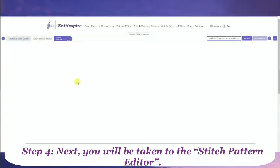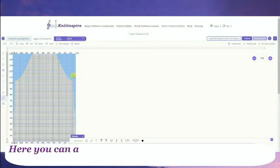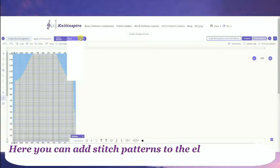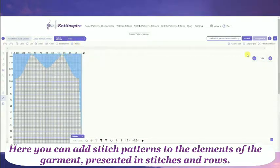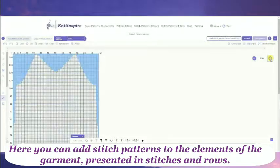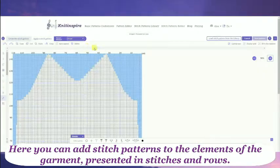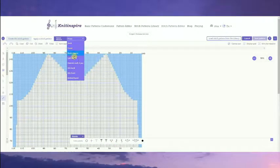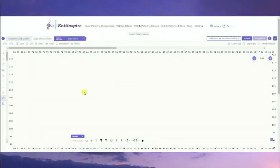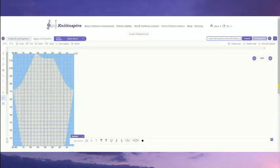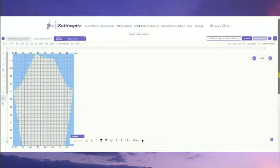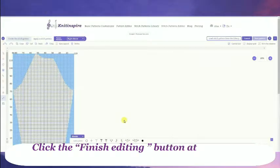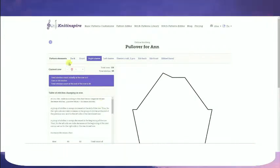Step 4: Next, you will be taken to the Stitch Pattern Editor. Here you can add stitch patterns to the elements of the garment and present it in stitches and rows. Click the Finish Editing button at the end.